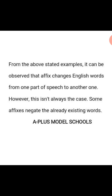From the examples above, it can be observed that an affix changes English words from one part of speech to another. However, this is not always the case. It is not all the time that when an affix is added to an existing word it changes it to another part of speech. Some affixes negate the already existing words rather than changing their part of speech.